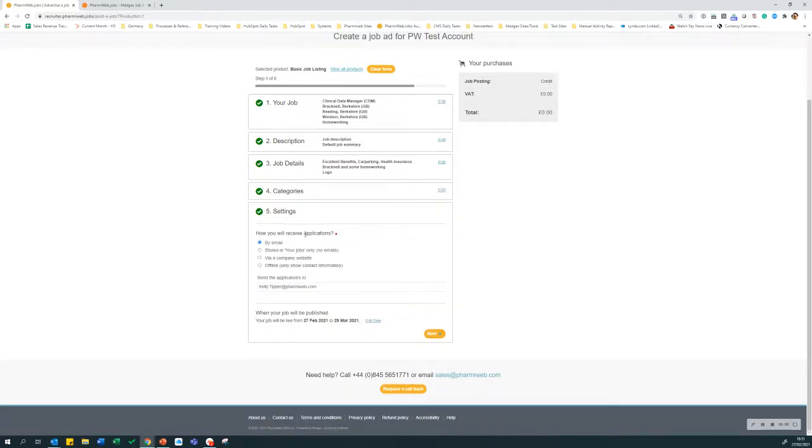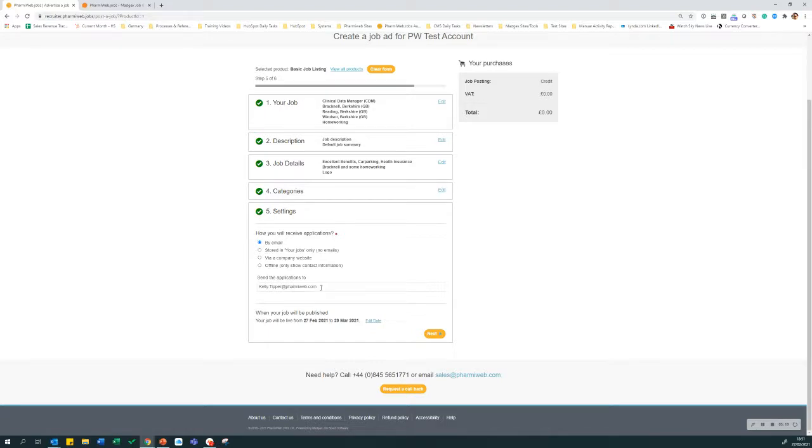Next, enter how you would like to receive the applications. You have several options here. The main ones are to send the application direct to somebody's email address. Click by email and enter the email in the email box below.